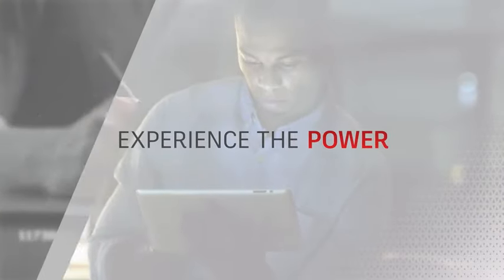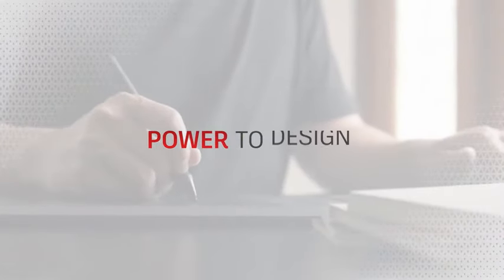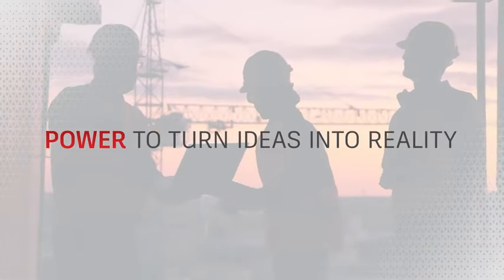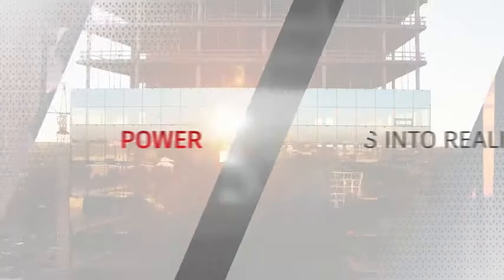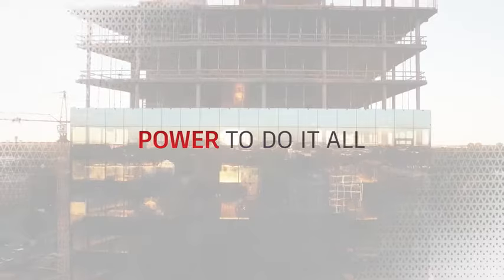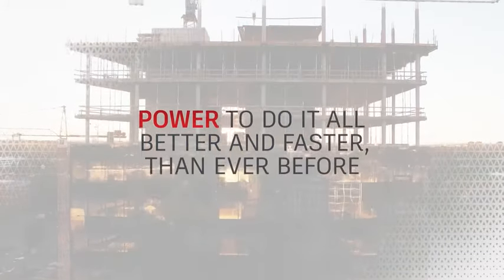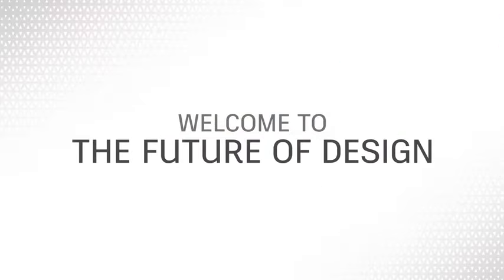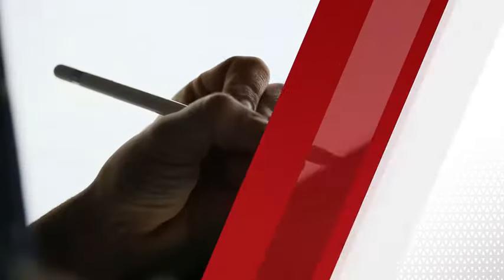Experience the power. The power to design, build, create. The power to turn ideas into reality. And the power to do it all better and faster than ever before. Welcome to the future of design. Welcome to AutoCAD 2022.